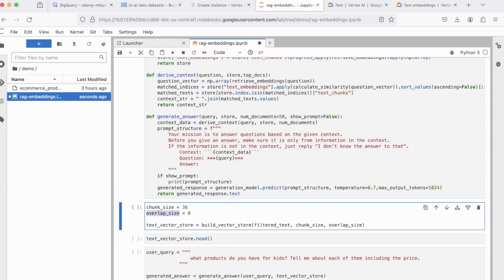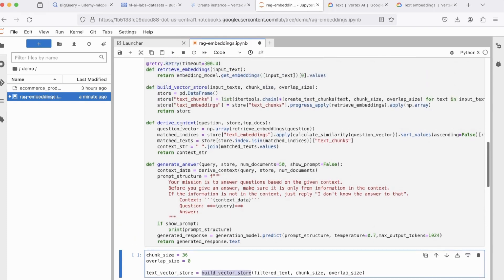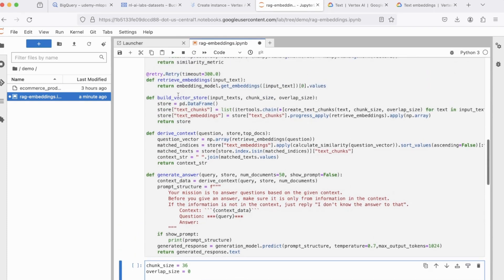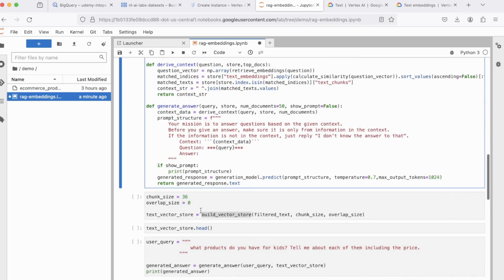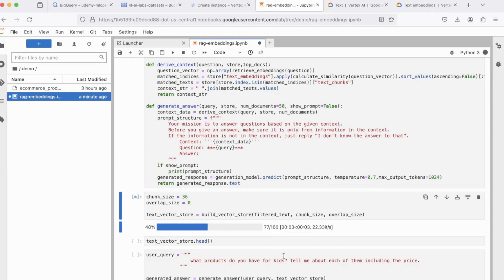Now, the overlap size is the data that can overlap across different chunks, meaning the data that can be repeated across different chunks. Since we're dealing with a very small amount of data, which is inside the doc file, I've set the overlap size to zero. And then we invoke the build vector store function, which is right here. So let's run this code block.